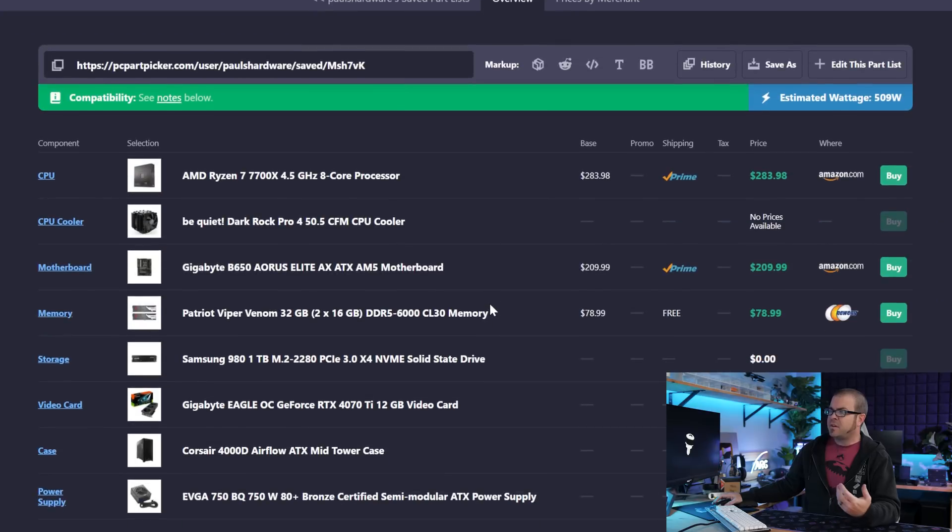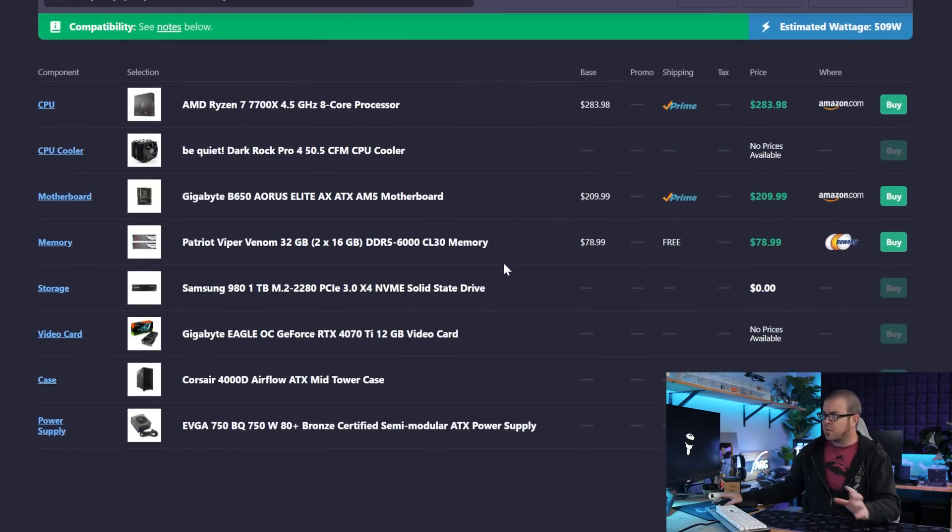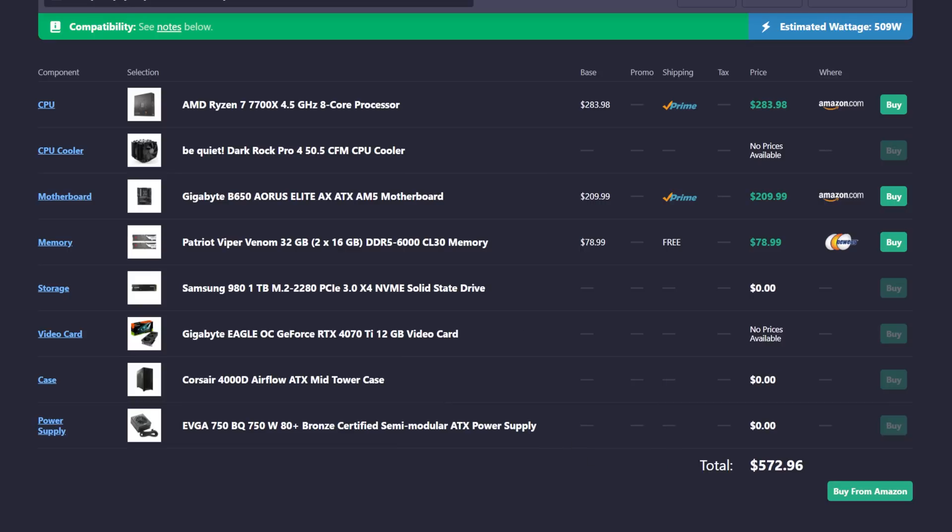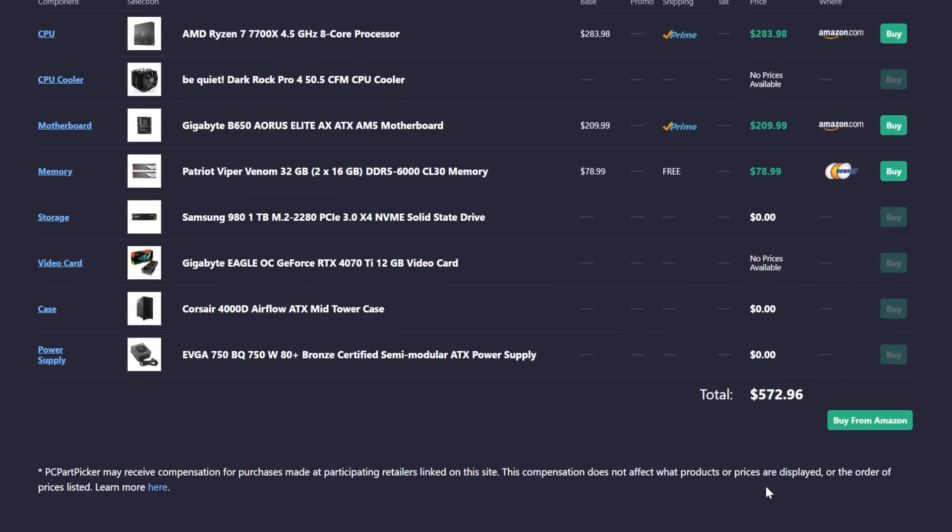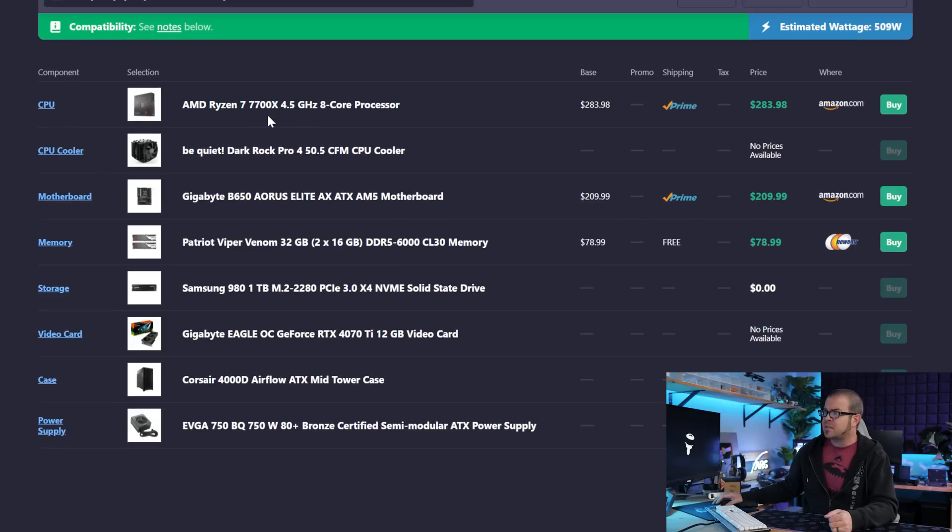Swapping over to a 7700X Aorus B650 motherboard, 32 gigs of 6000 speed CL30 RAM, keeping a 4070Ti, a 750 watt power supply, also a Dark Rock Pro 4 cooler, and a couple 1TB SSDs. So I found this to be a good representation of an upgrade path for an existing AM4 system, because we're only swapping out the components that we absolutely need to. We're only spending between 550 and 600 dollars.